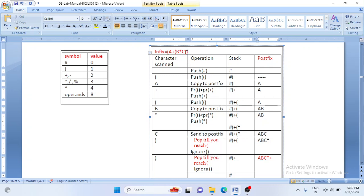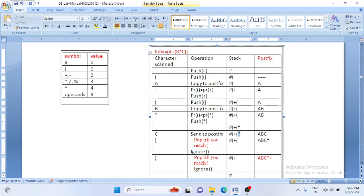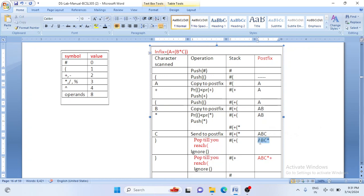After processing C, we read the next character: a closing bracket. When a closing bracket comes, we pop all values from the stack until we reach an opening bracket. The only value above the opening bracket is star, so we delete star and send it to the postfix expression. Output becomes A, B, C, star. After deleting star, we reach the opening bracket, which we ignore. The stack now contains: hash, opening bracket, plus.